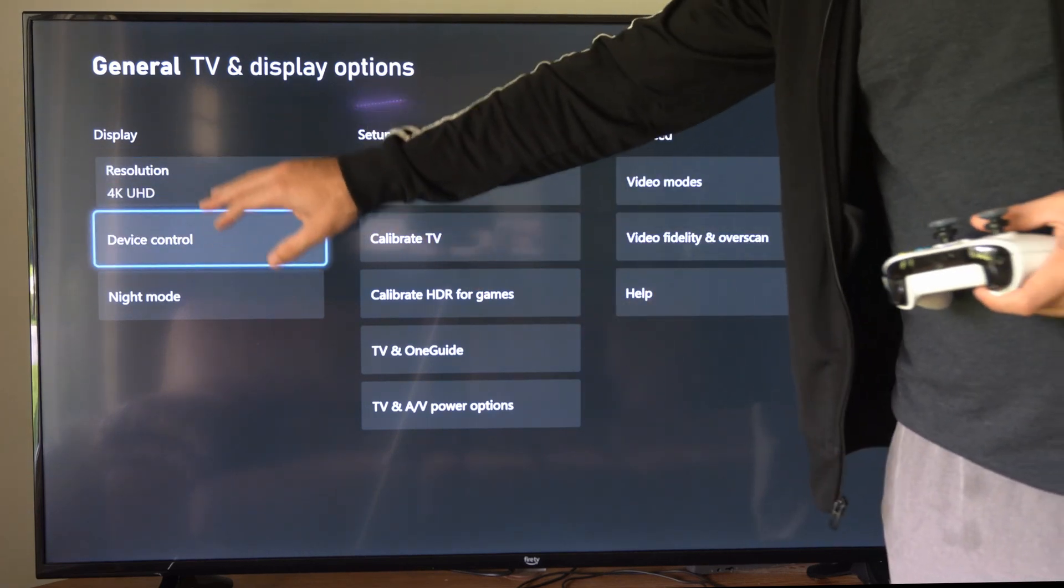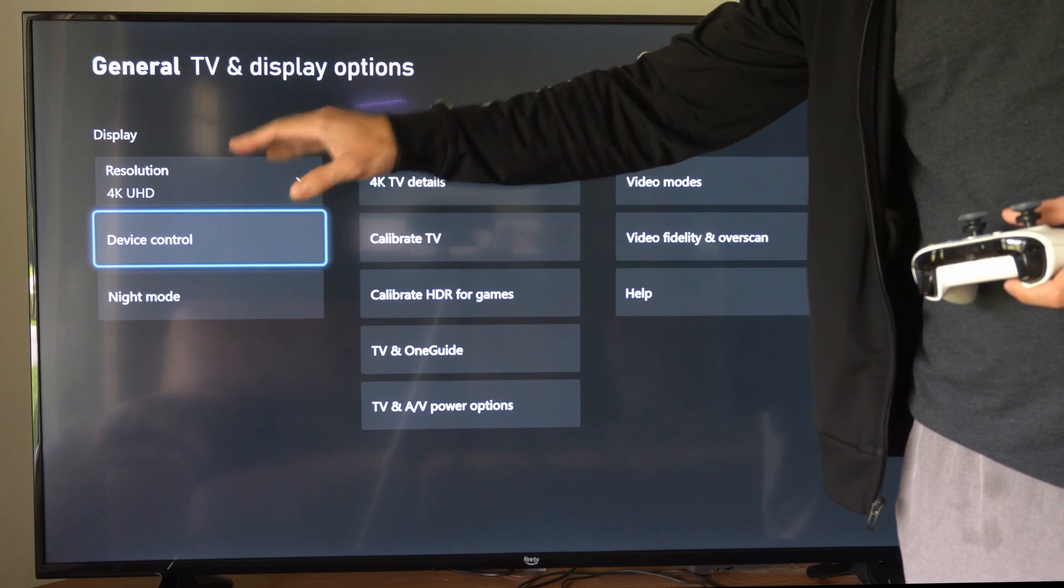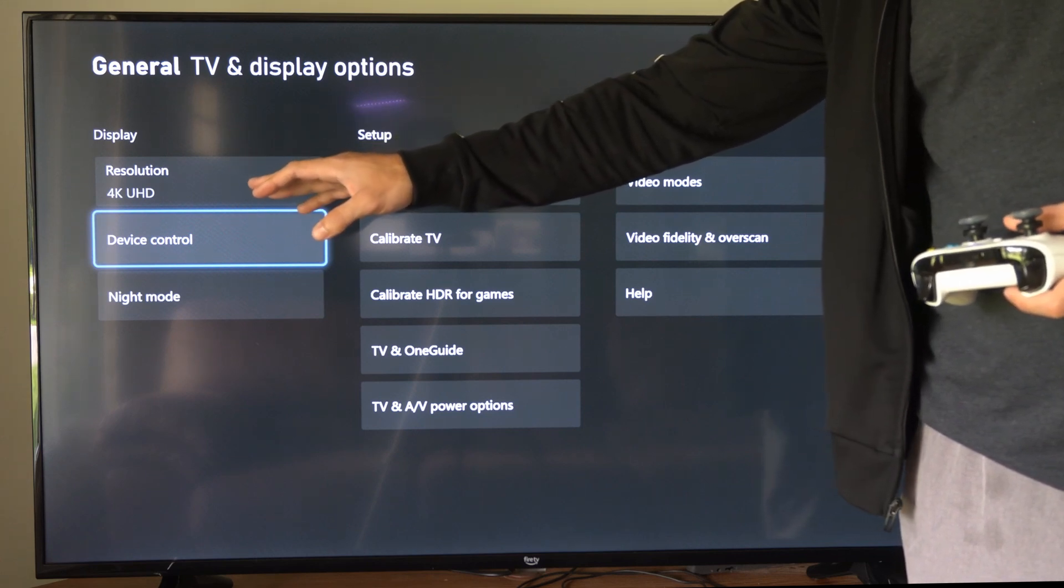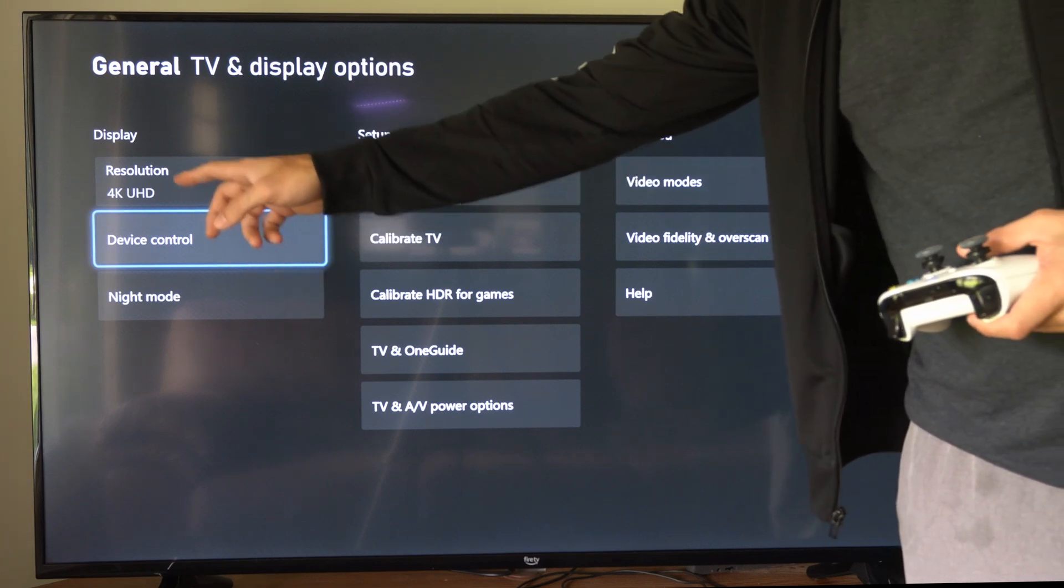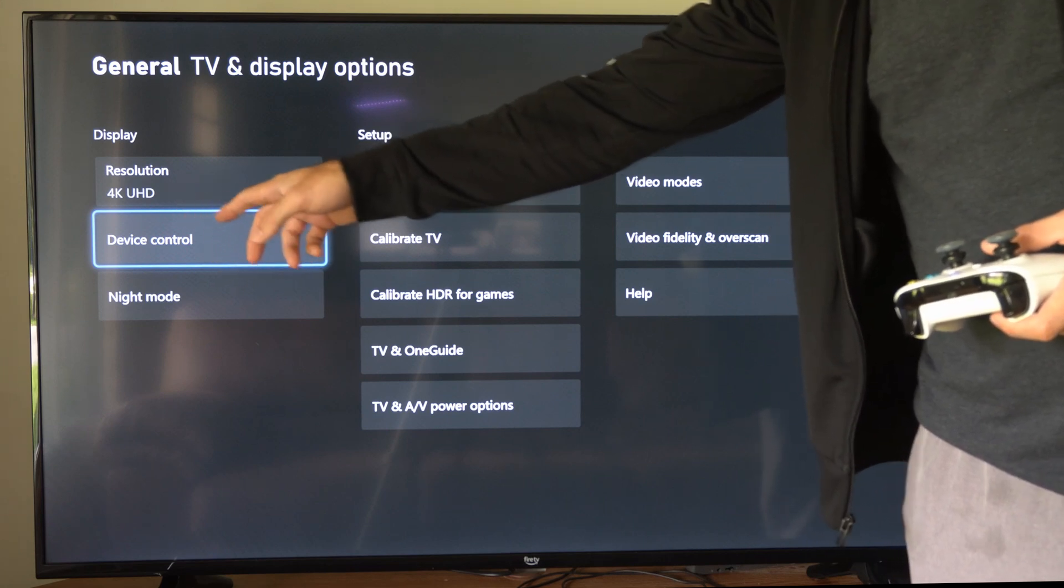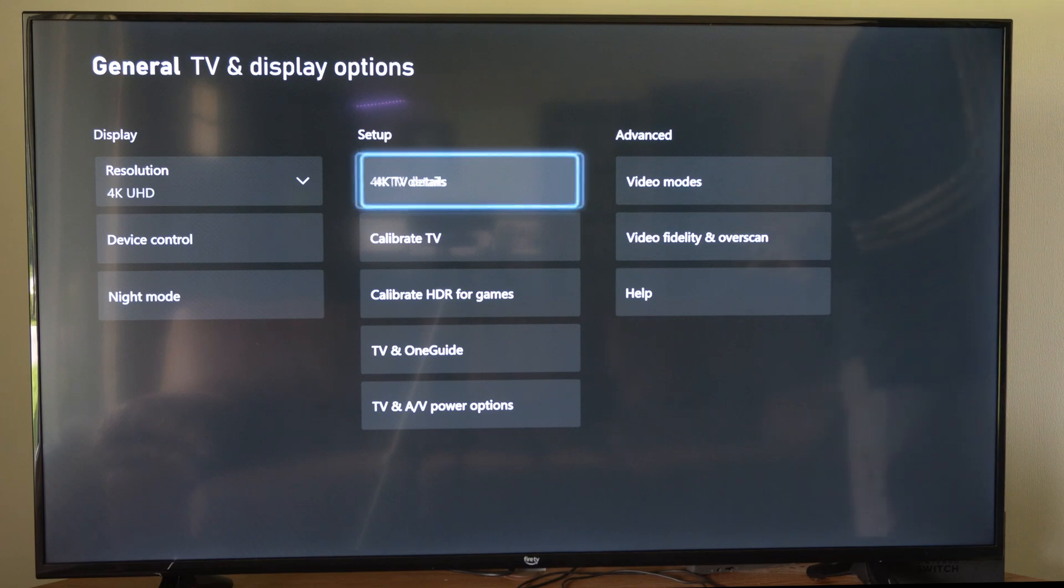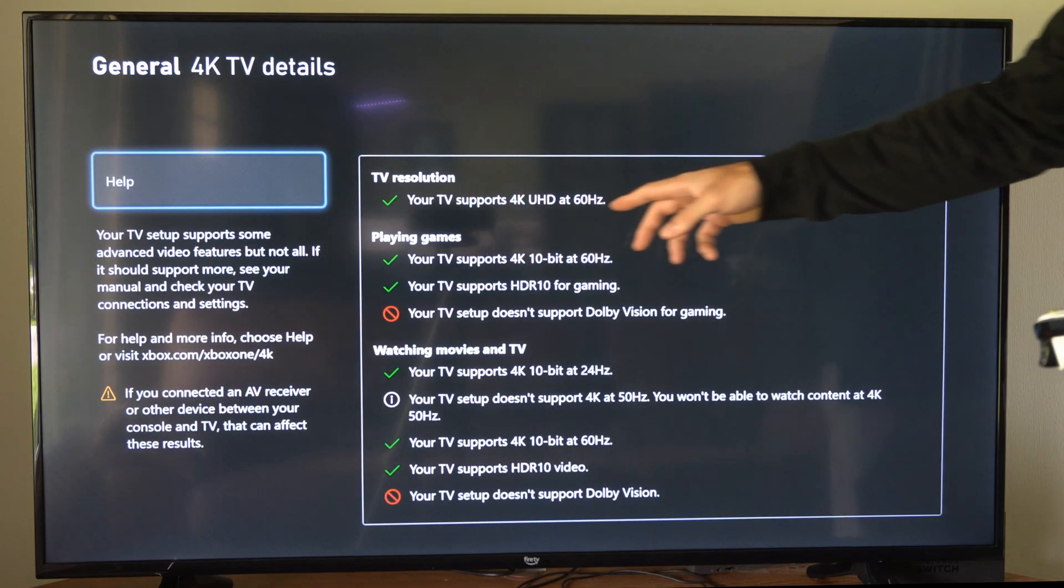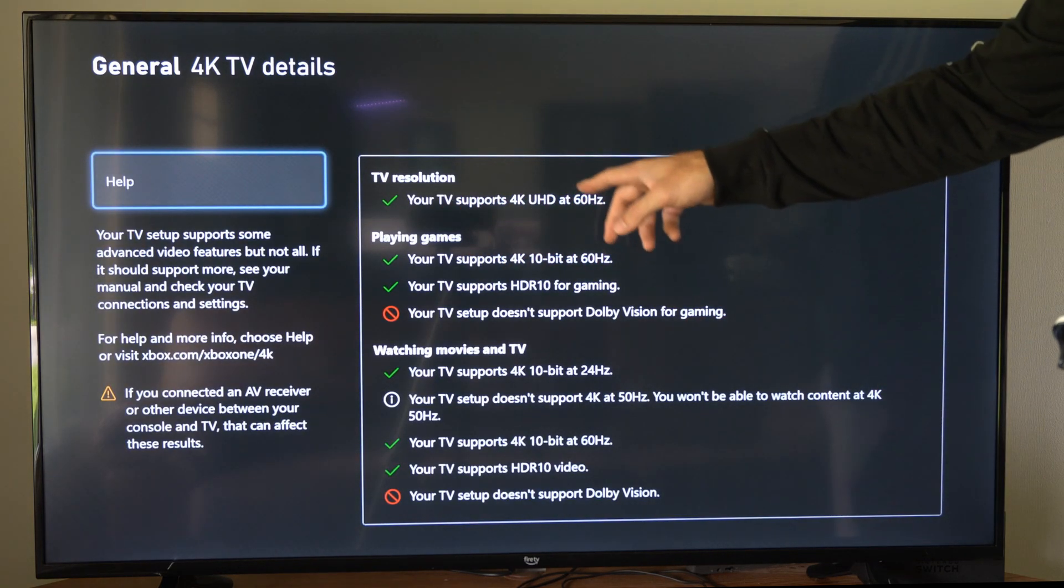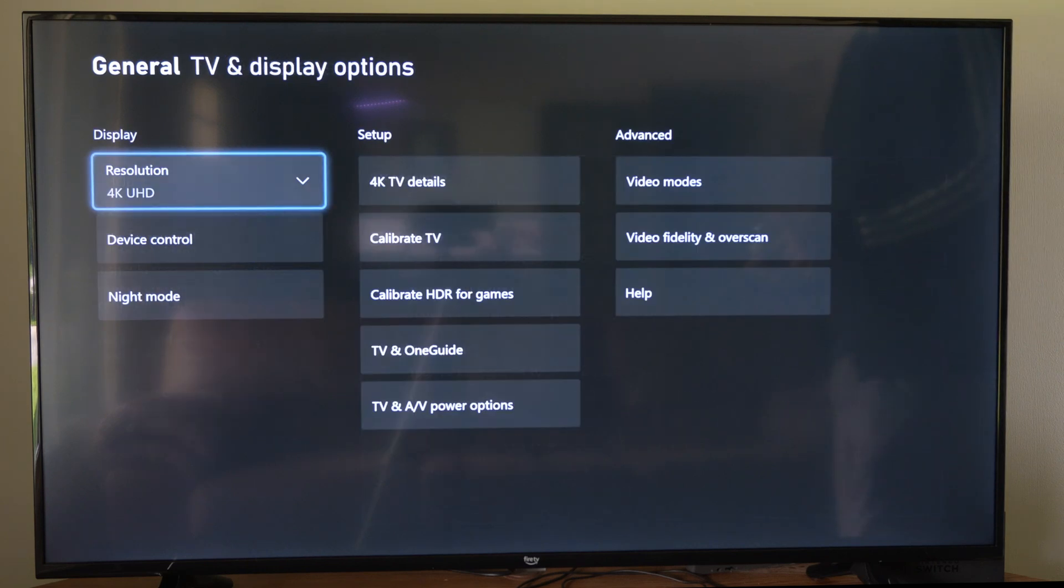Then right under display, there should be an option for your hertz. So my TV doesn't support it, but it should say 60 Hz and you should be able to bump it up to 120. I can go over to my 4K TV details right here and I can see what my TV supports. So it only supports 60 Hz.